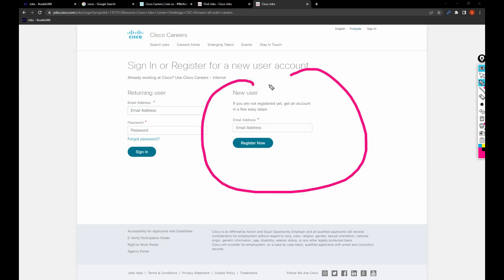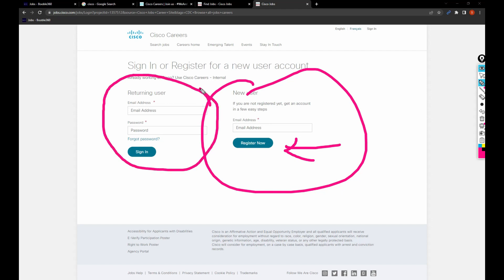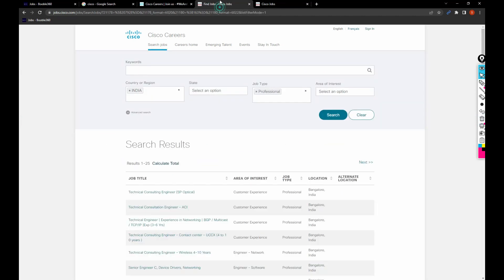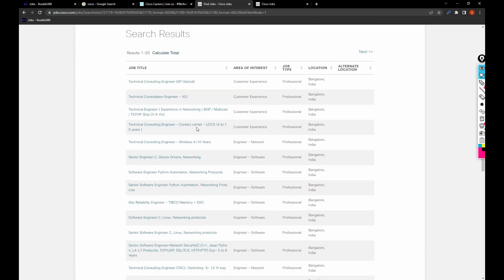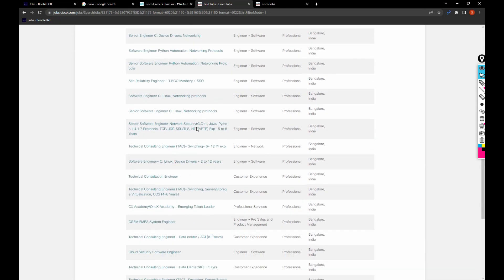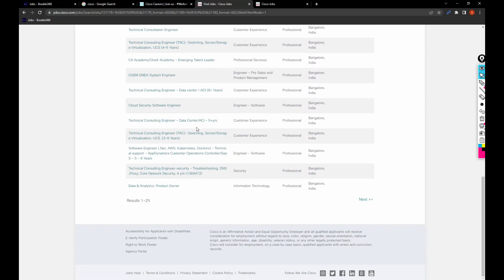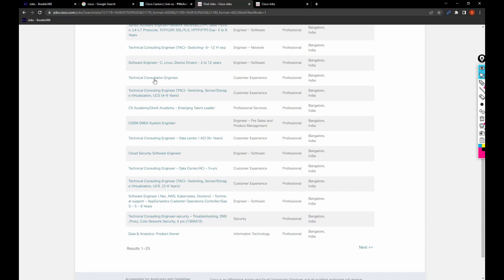If you are a new user, create an account by clicking on register now. If you've applied earlier, you can log in with the email address and password. When I search and filter through location and job type, I got all these details.